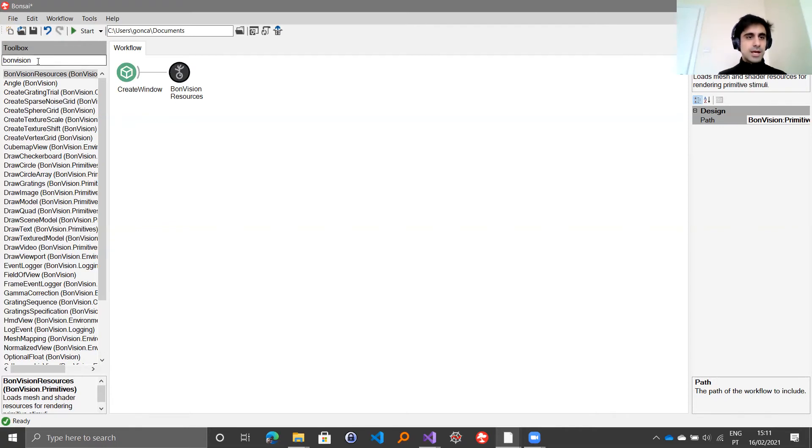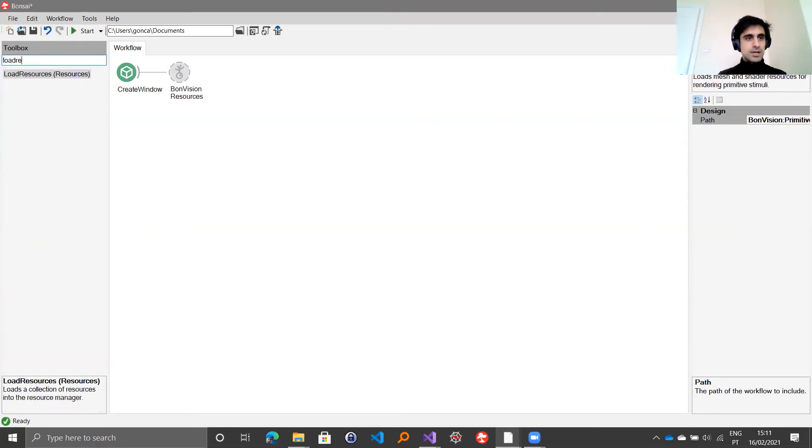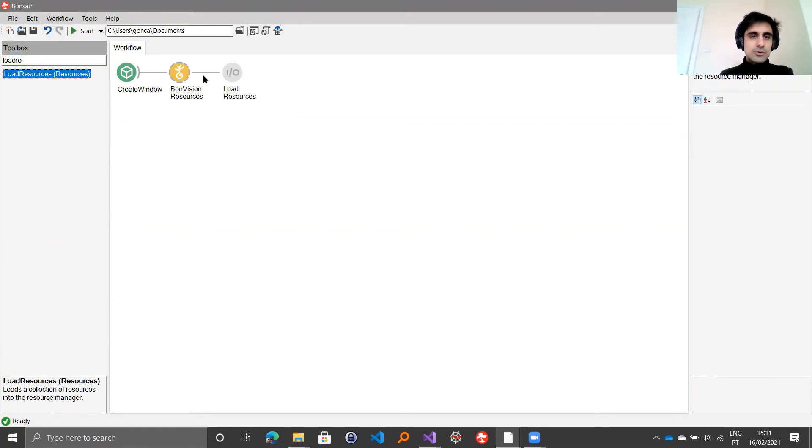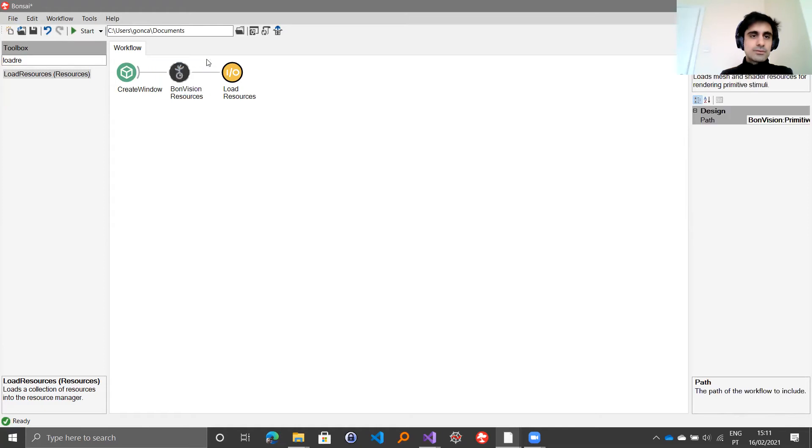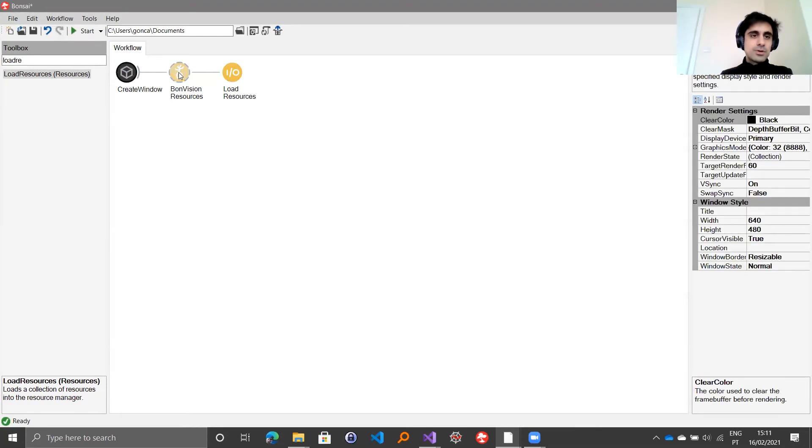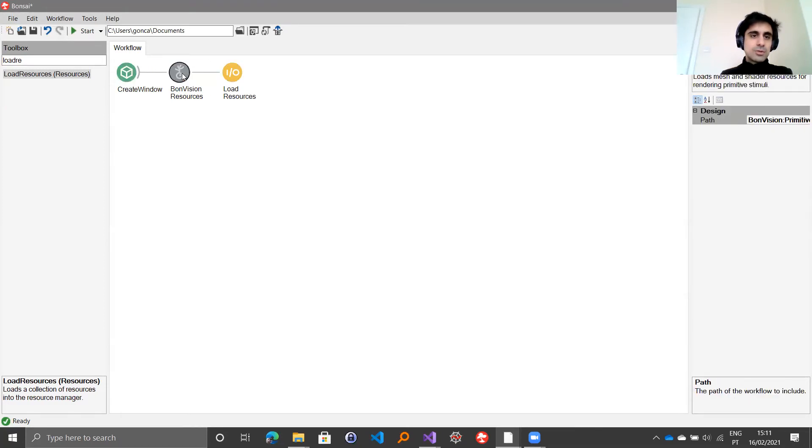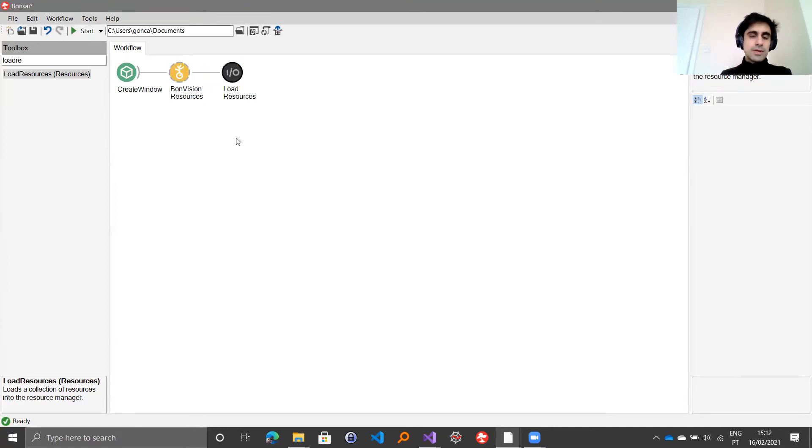After you've done that, you can insert the load resources operator, which will basically load everything that you have declared along this path. From the window, you load the BondVision resources, you load more resources if you need, and then you load everything.